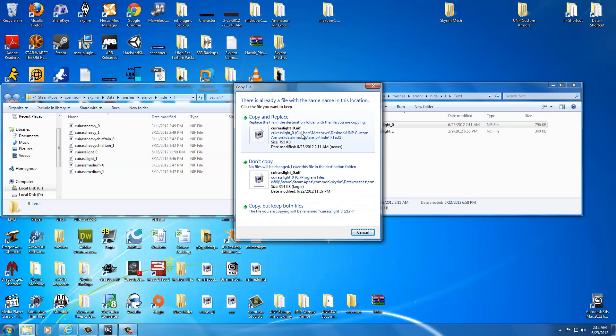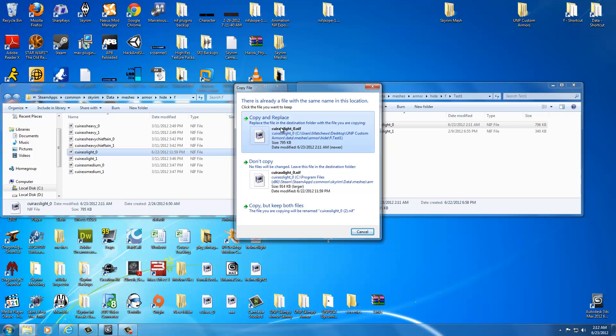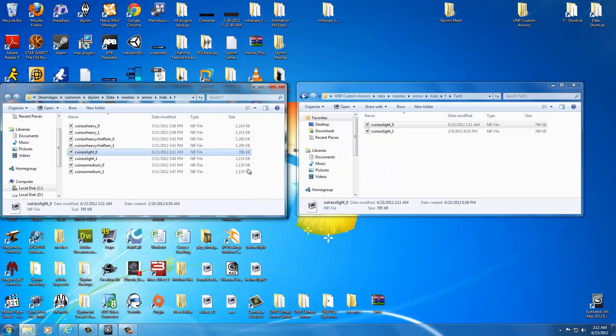Now if this window pops up, it's because you had it in there. You shouldn't get this window. It should just paste a brand new file there. Click Copy and Replace if it does pop up. Now I have the armor inside of the actual game engine.